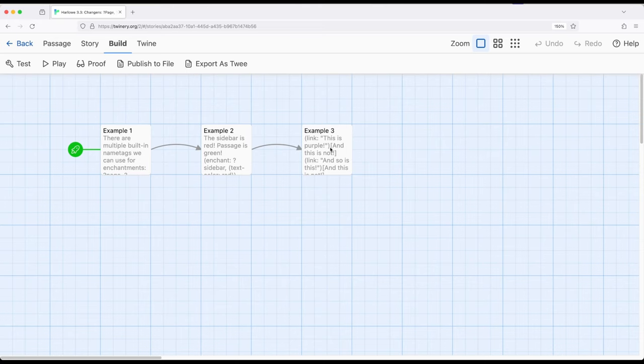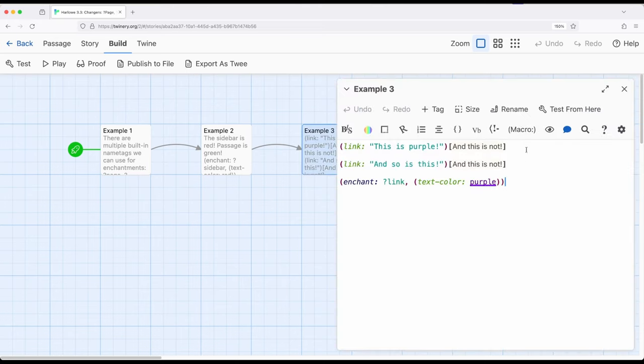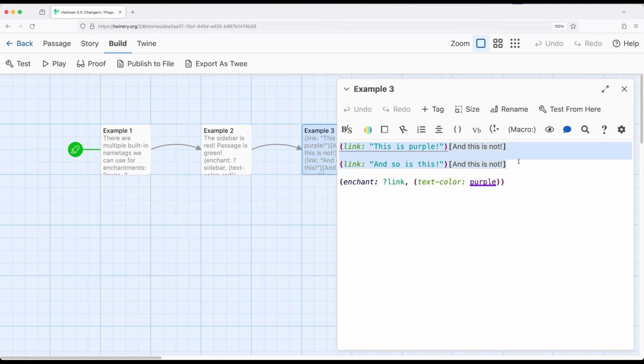So let's look at a very simple example of this. So I've got two different macros here, the link macros, and they are producing a link value. Remember, we can create links by using open and closing square brackets.